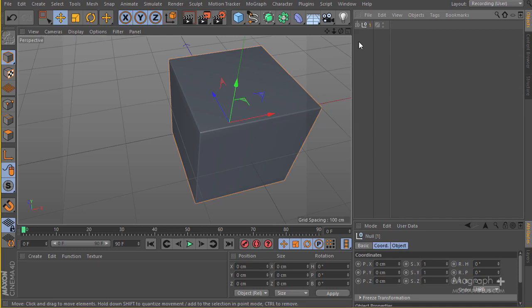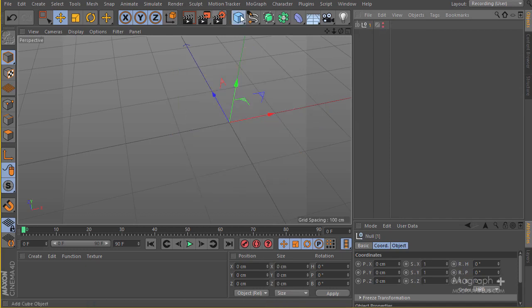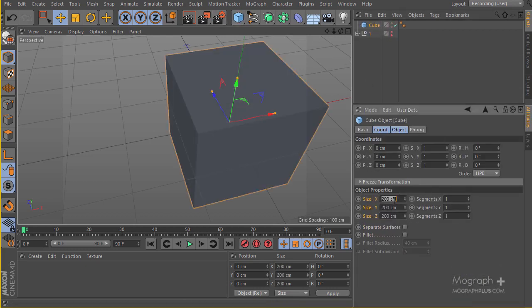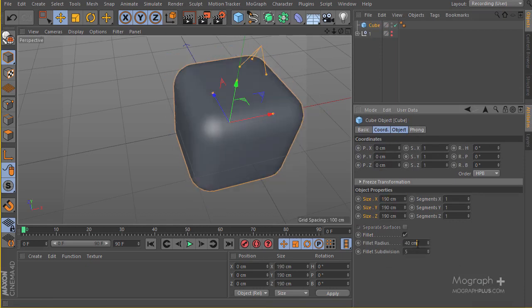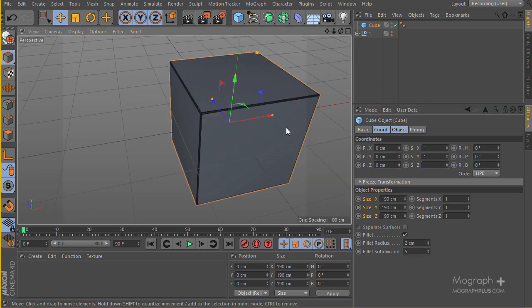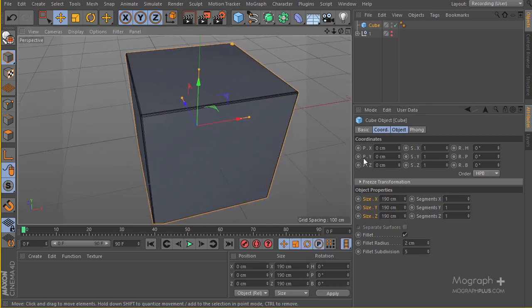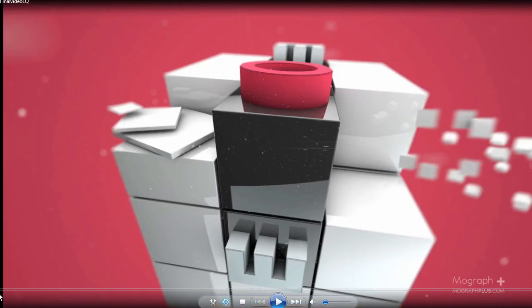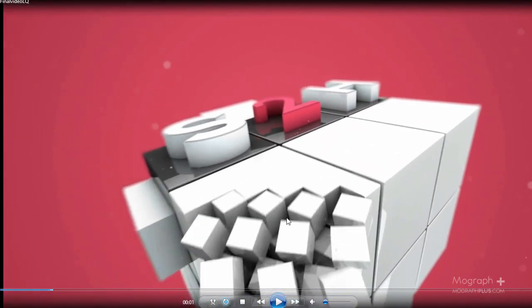For the second type, let's create another cube at the exact same size: 190 centimeters, fillet 2 centimeters. Hit N+B to go to Gouraud shading with lines, then add some segments. We're going to be recreating the small-cube type — you can see there are small cubes making up the whole shape.